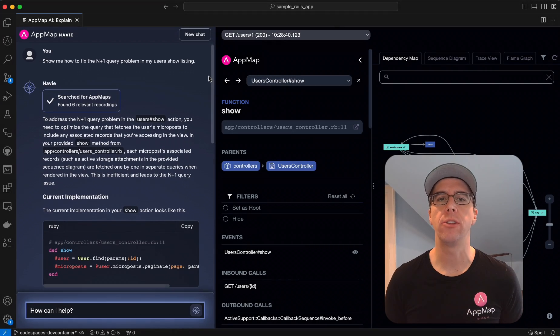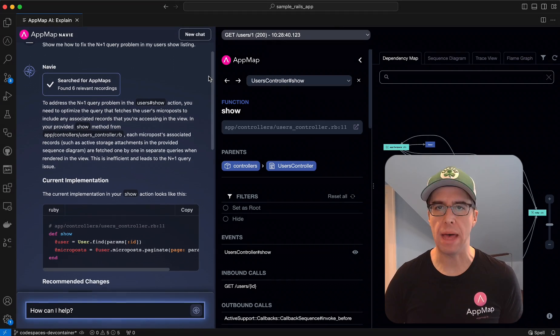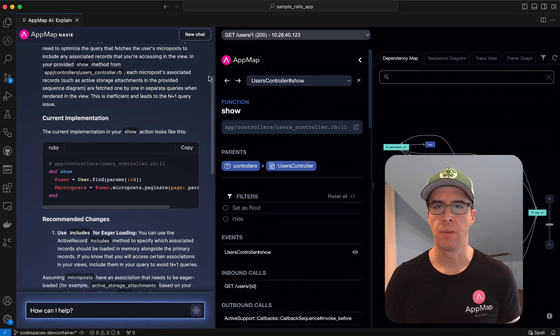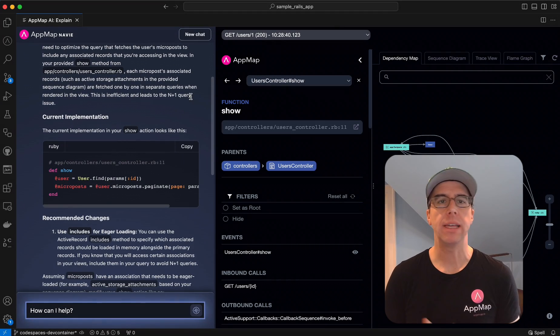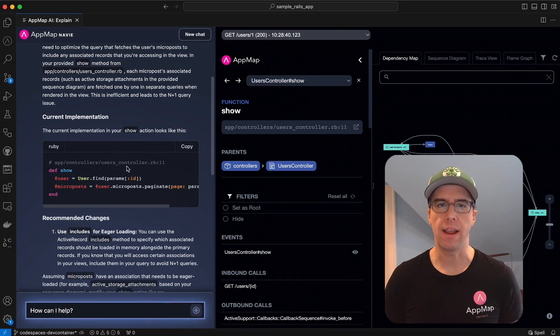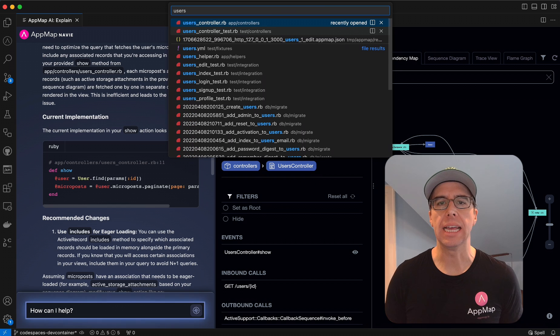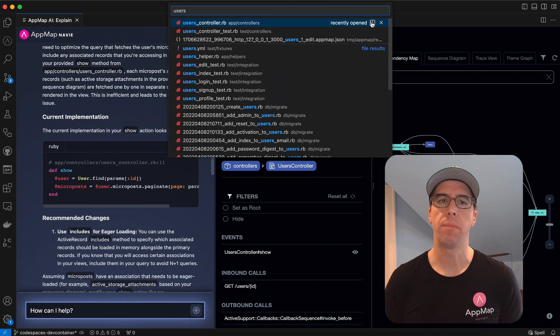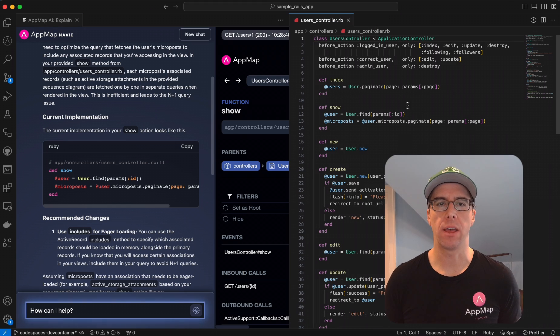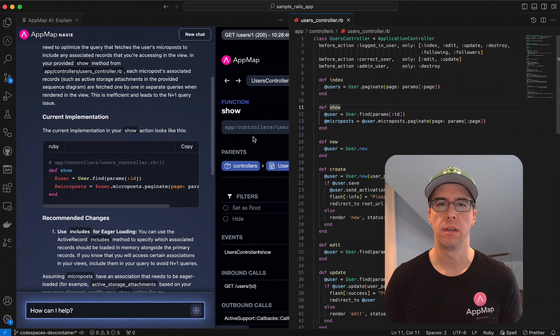I'm here today to show you how to use the new AppMap Navi. AppMap Navi isn't just another AI code assistant, it's the missing link that improves the power of AI code completers and code assistants.